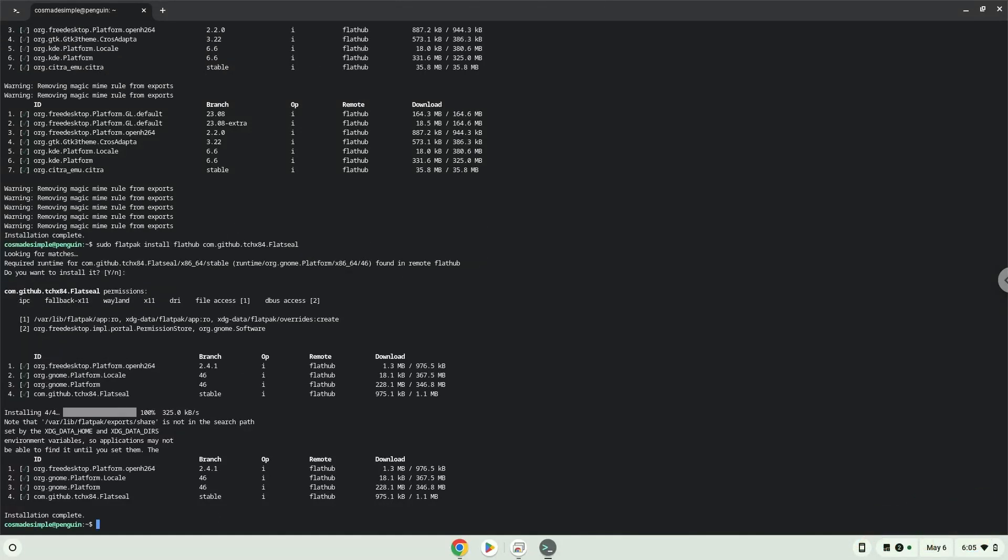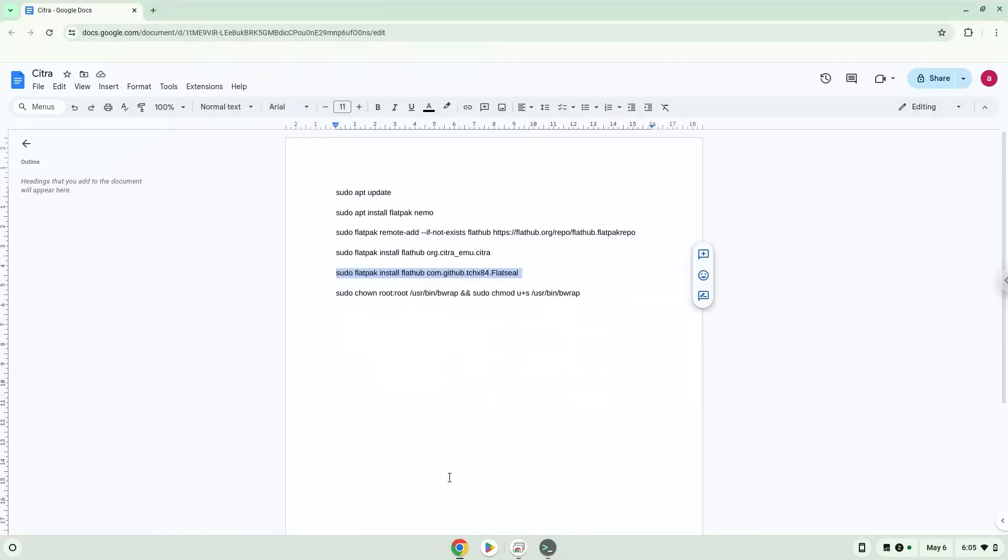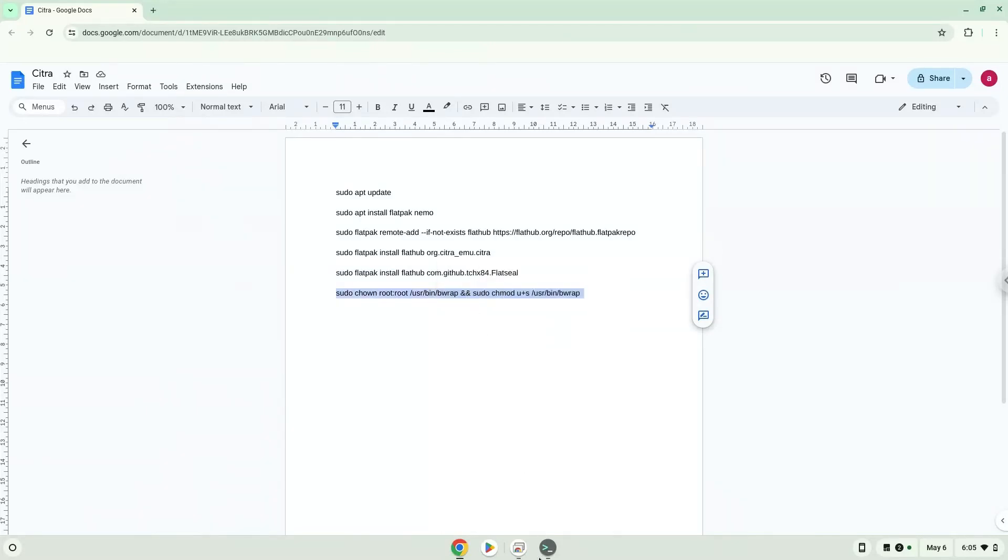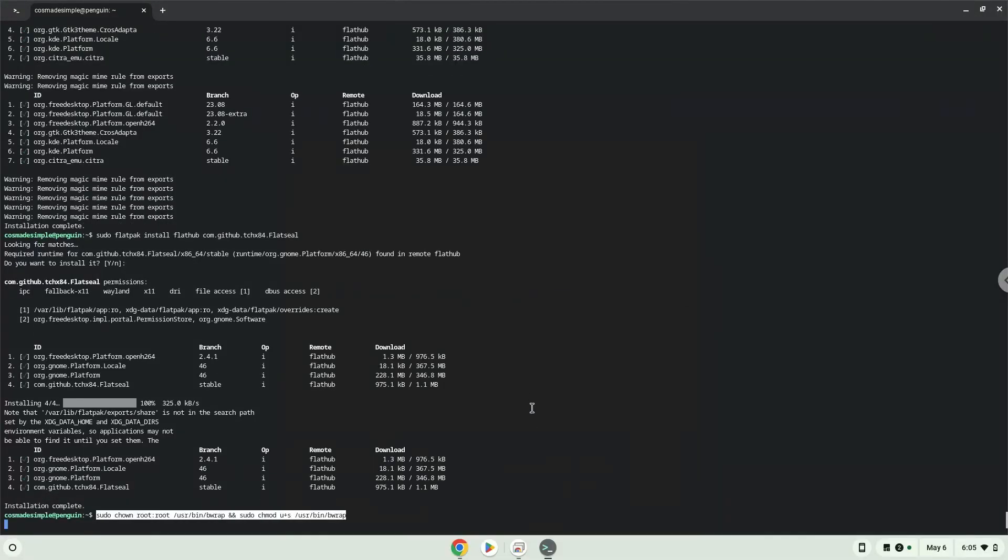Now we need to set permissions for a tool which we need to launch the application. Now we will launch the application which we just installed.